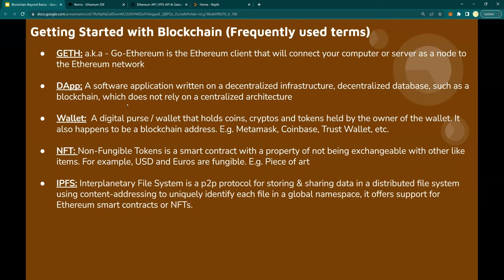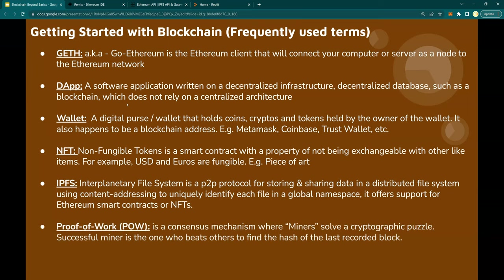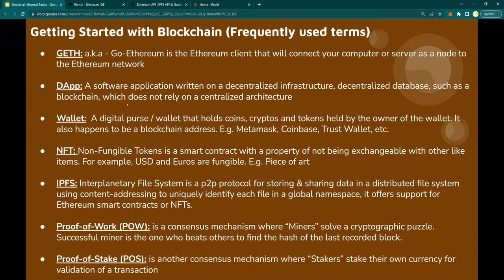IPFS — Interplanetary File System: it is a peer-to-peer protocol for storing and sharing data in a distributed file environment. Each file is uniquely identified by content-addressing URI in a global namespace. You can use this for your smart contract for generating NFTs. Proof of Work is a consensus mechanism — a protocol on blockchain where miners solve a cryptographic puzzle. A successful miner is the one who beats others to find the hash of the last recorded block. There is a full video dedicated to proof of work and proof of stake — see the description below.